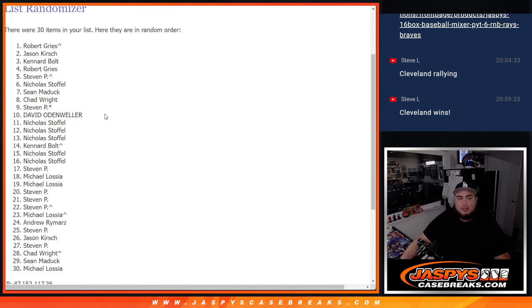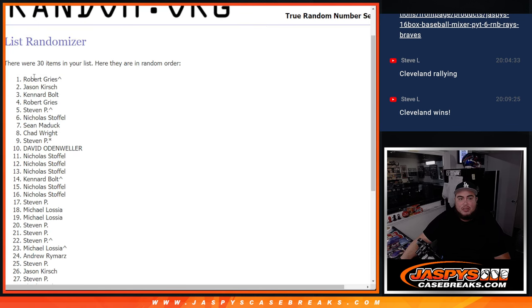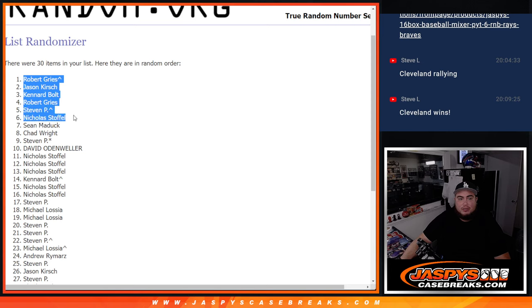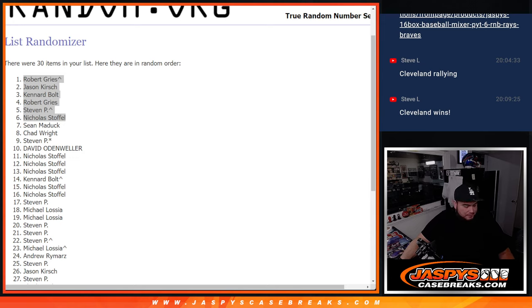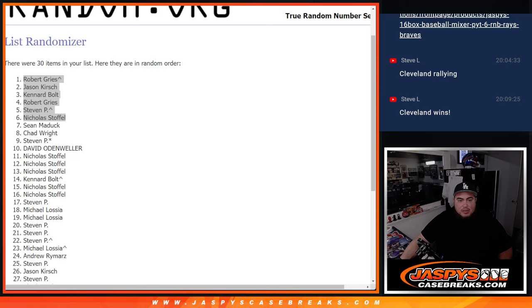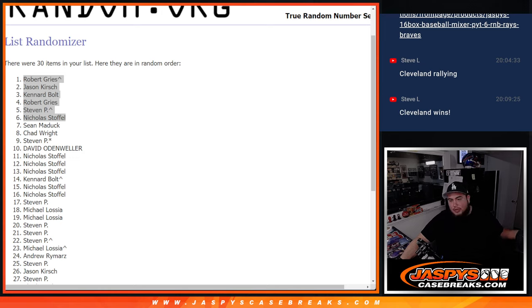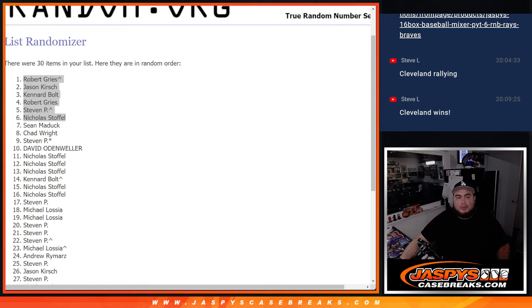So that was four times. There we go. So congrats to you six. You guys are now in the break. Remember, we're going to do another filler plus I believe five full spots I want to say. So we're still a little ways to go. That's most likely going to happen tomorrow. But inching away, guys. Closer and closer. JASBsCaseBreaks.com, guys. Thanks.